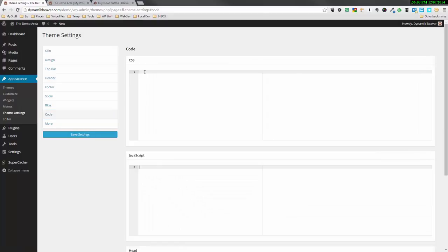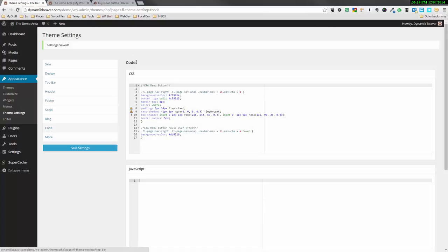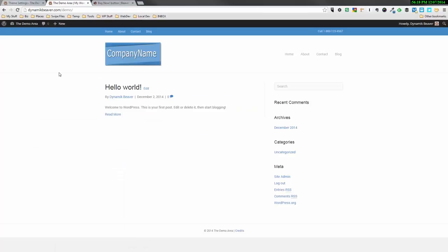You might have some code in here already, but just click down below whatever code you might have. If you don't have any, you're going to see exactly what I'm seeing right now. And I'm going to just paste the code that I provided you and just paste that in and save the settings. So that's our code put into our custom CSS. And if we go to our front page, you'll notice that it doesn't actually make any difference right now because it's just sitting there and doing nothing.